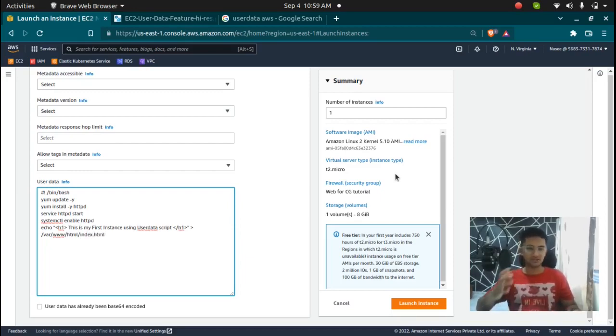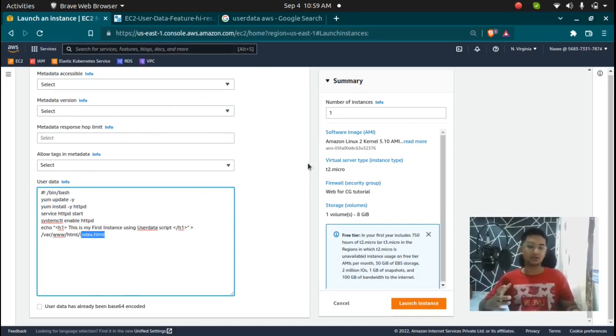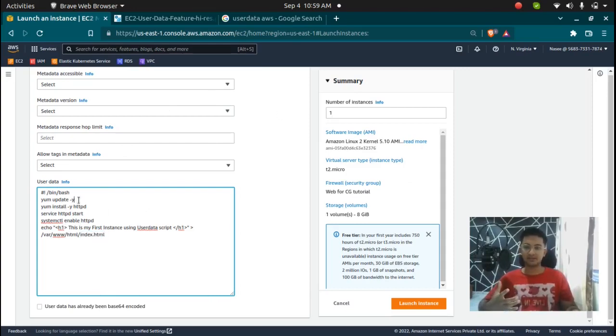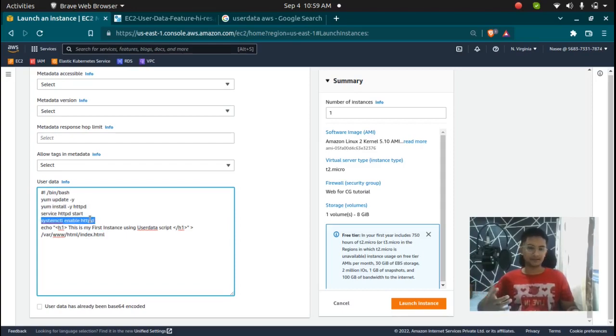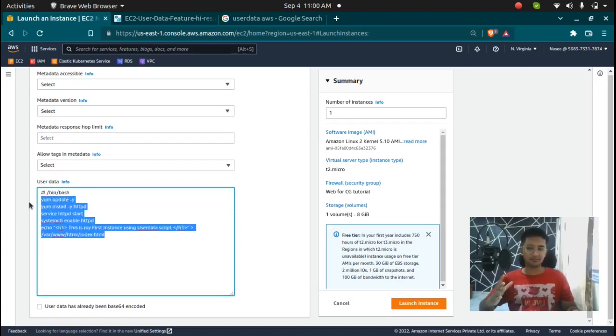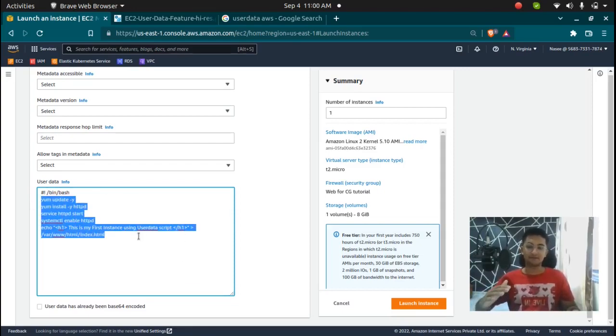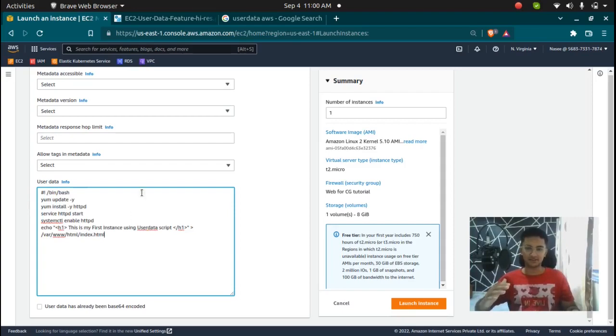So now we have created a script which is going to update all the packages, then install httpd web server, start that web server and enable it. So this is a sample script but you can do anything you want with the user data script if you have the commands for it.